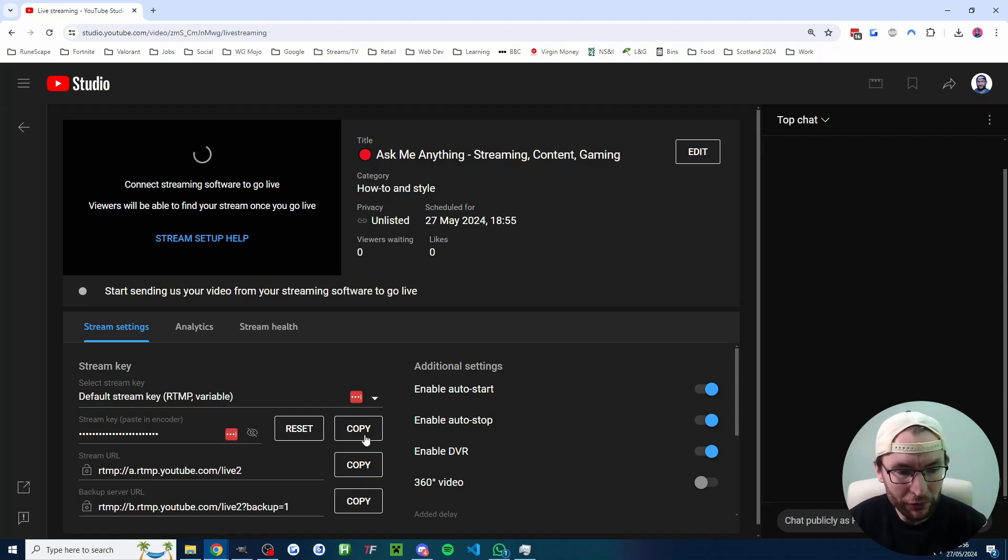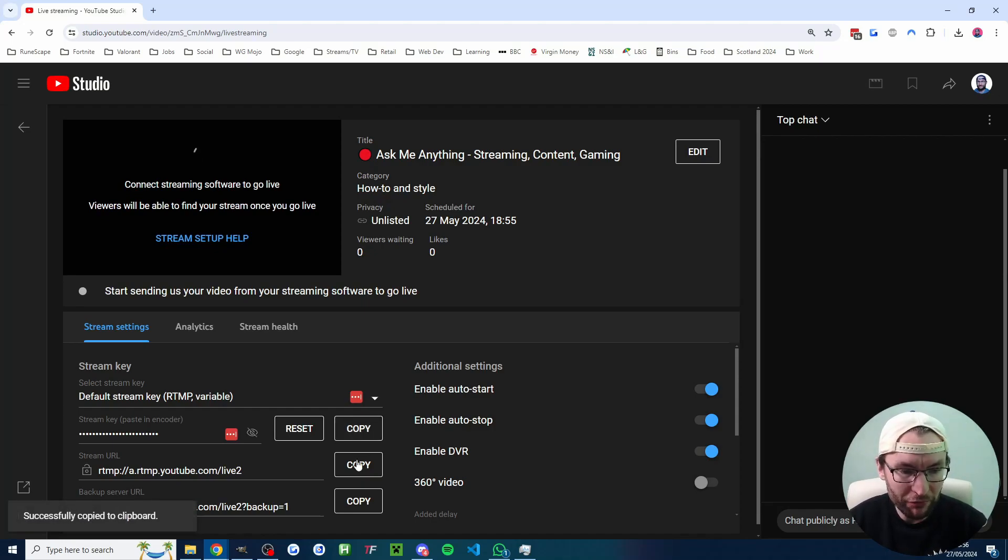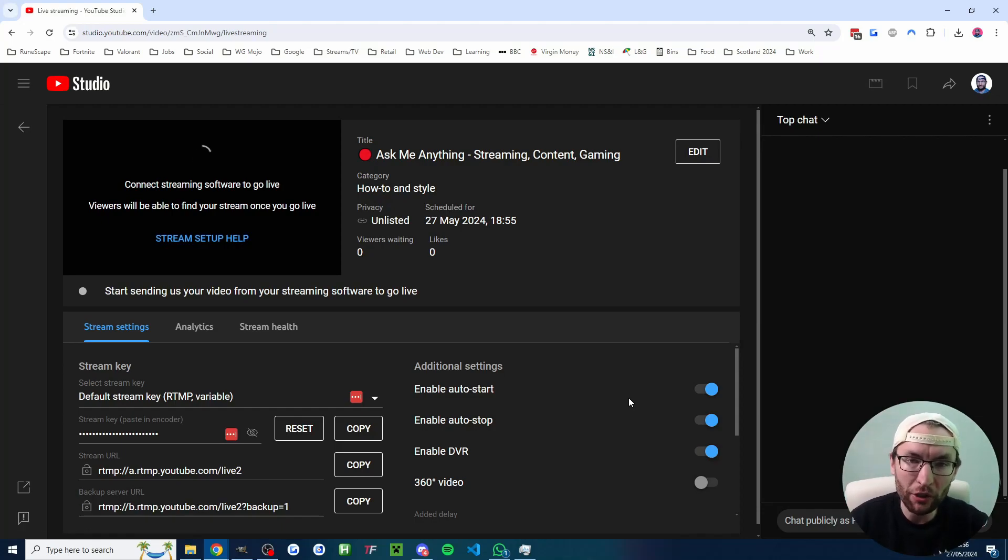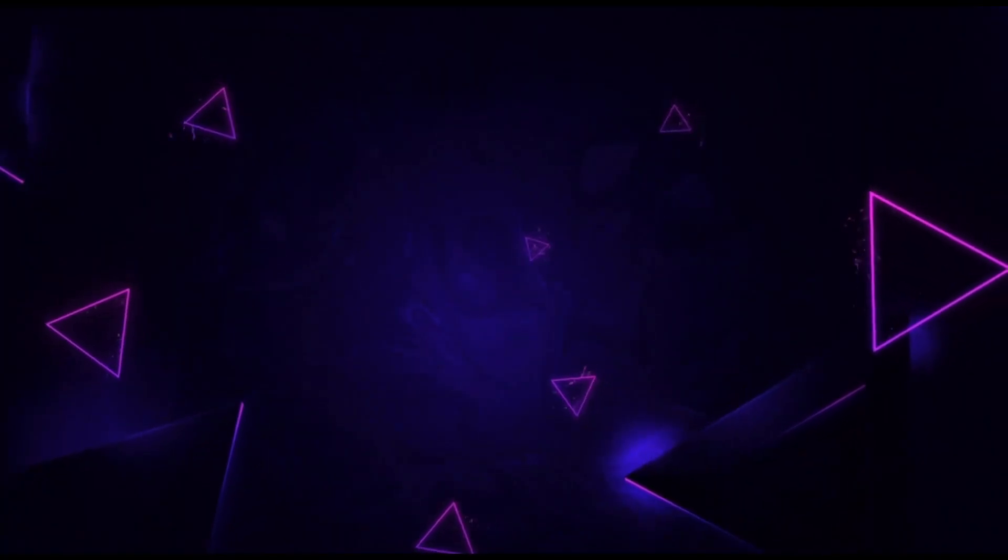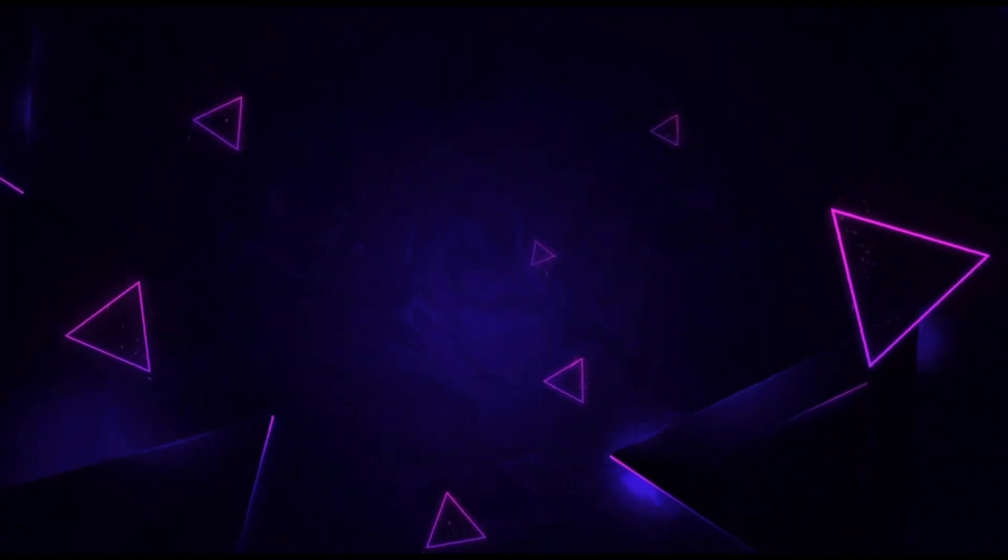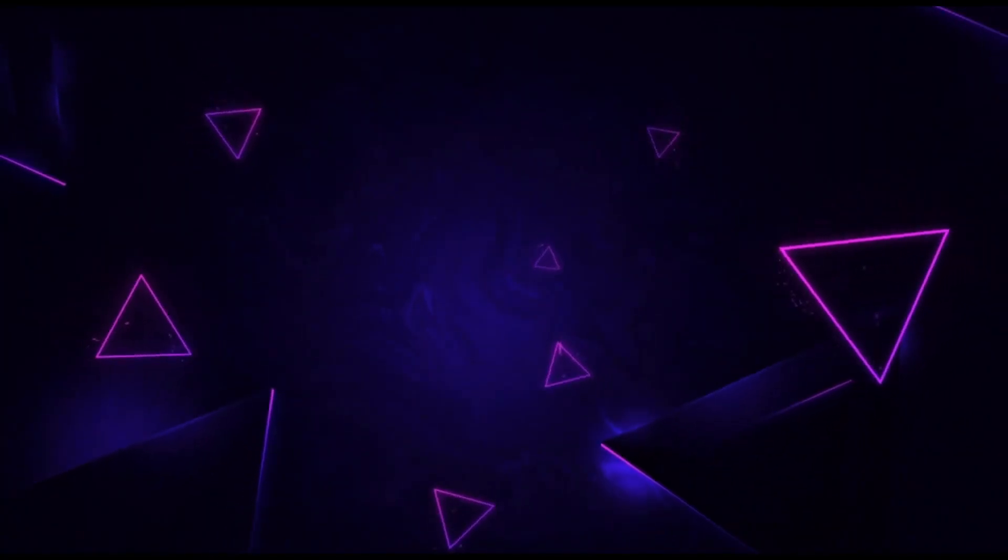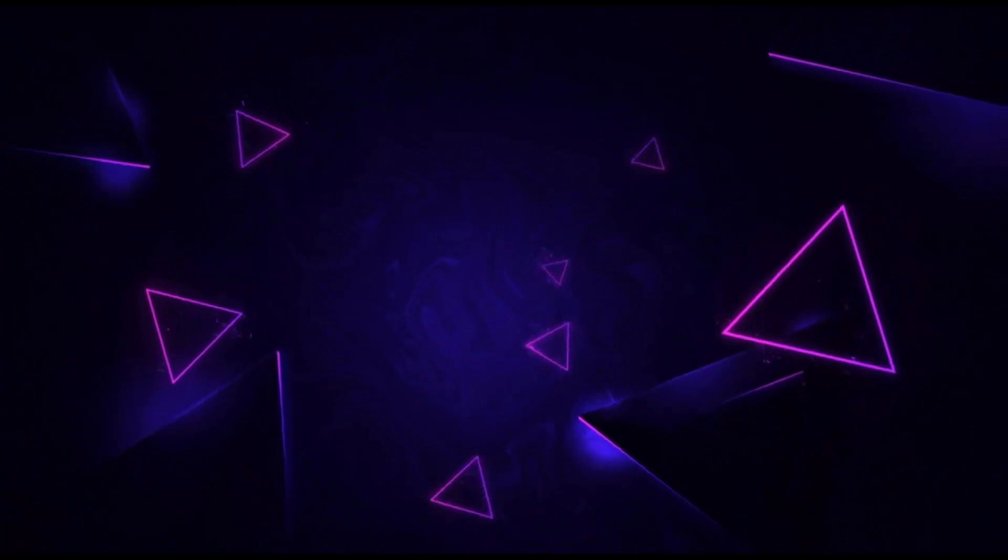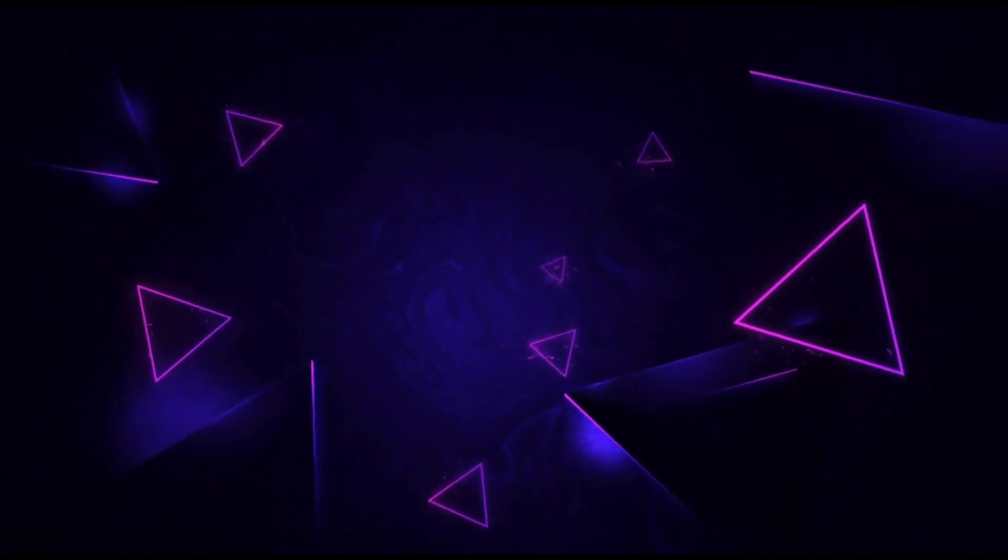And then, of course, you just hit the copy button on both the stream key and the stream URL and put it in your broadcasting software such as OBS or Streamlabs. And you can watch these videos on screen now to learn more about YouTube streaming from both OBS and Streamlabs.